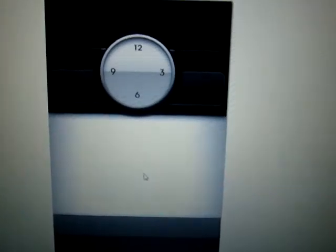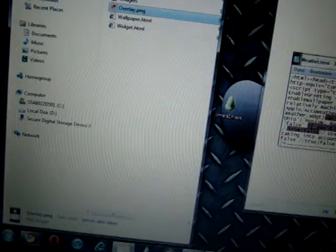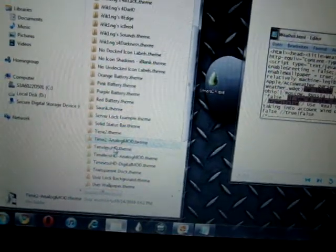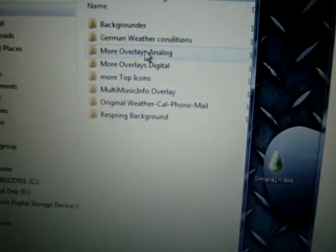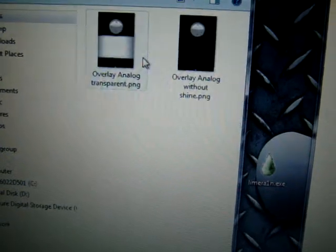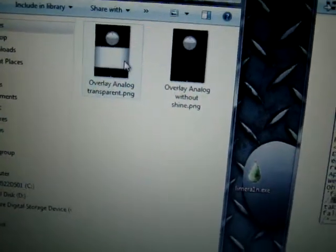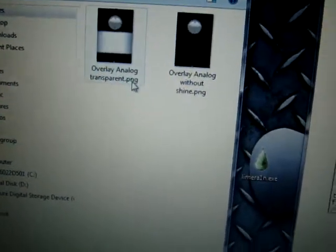You just have to make sure that in your Timeless extras folder, he's got everything that you need here. I just went and chose that one, and it says in the information to rename it overlay.